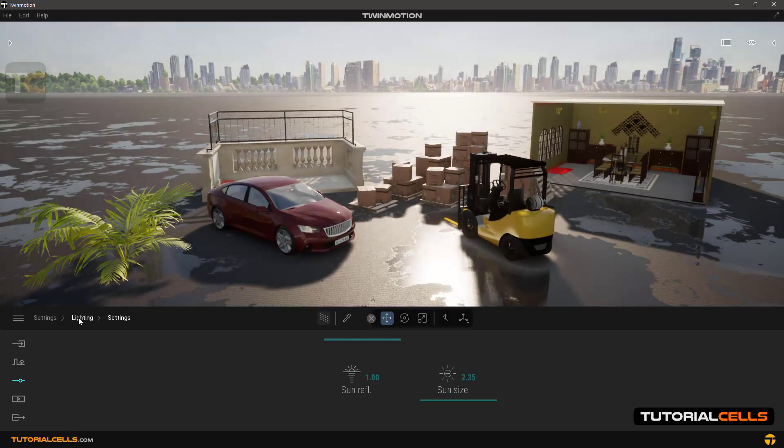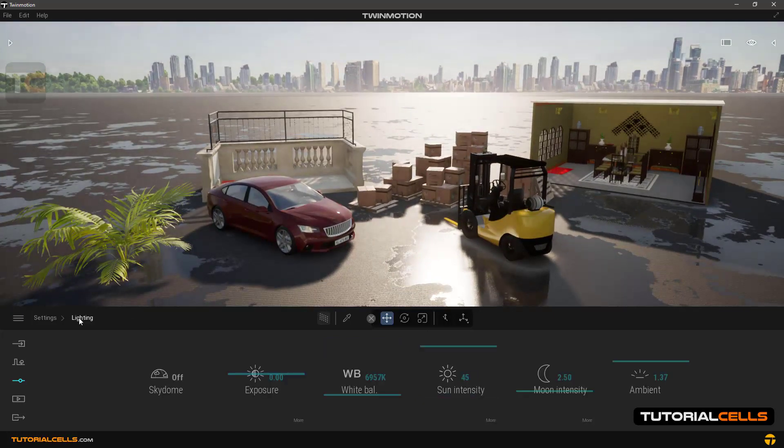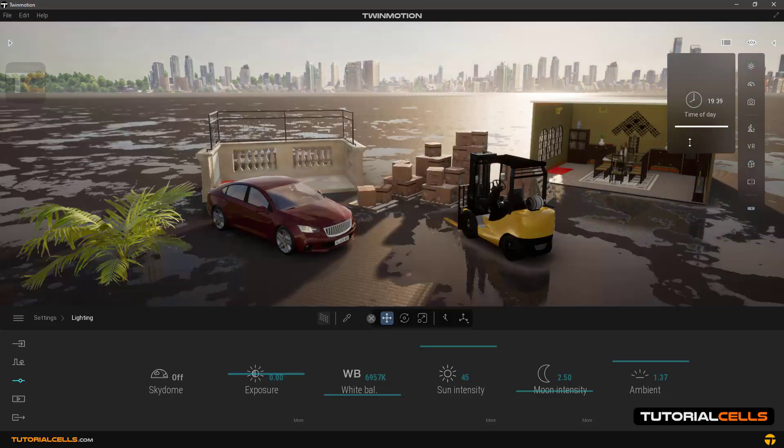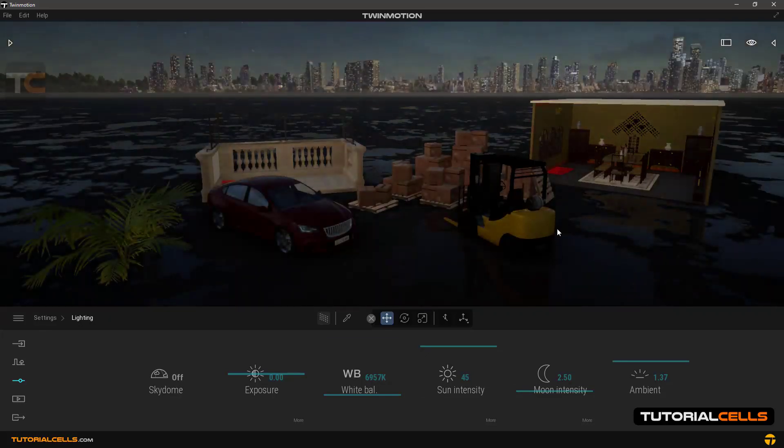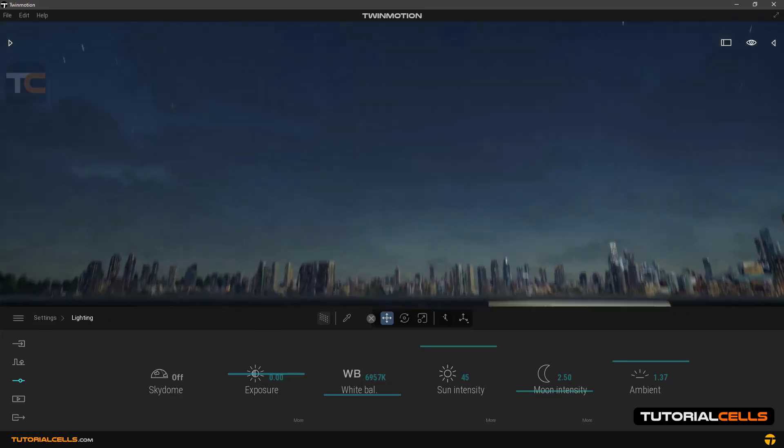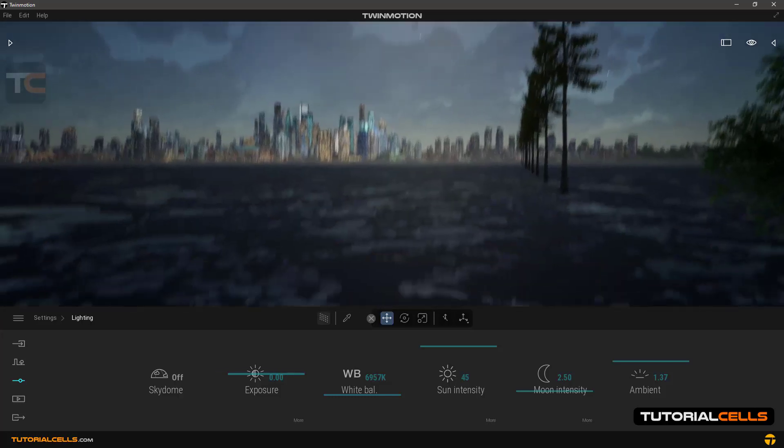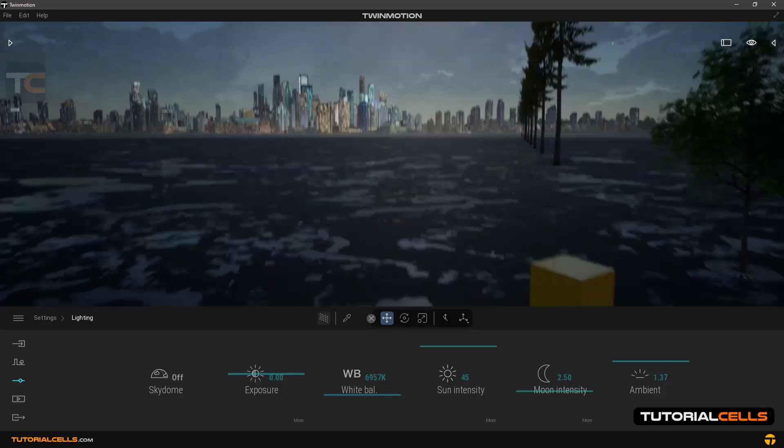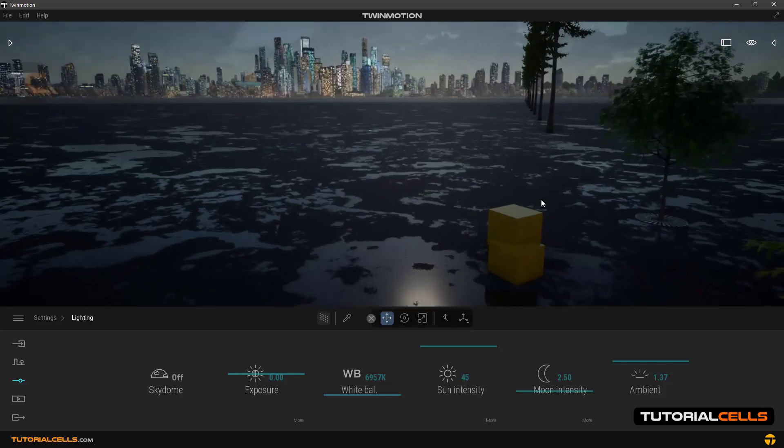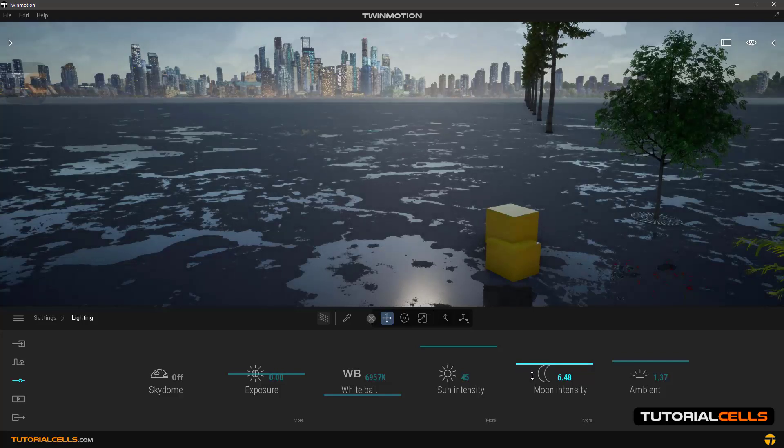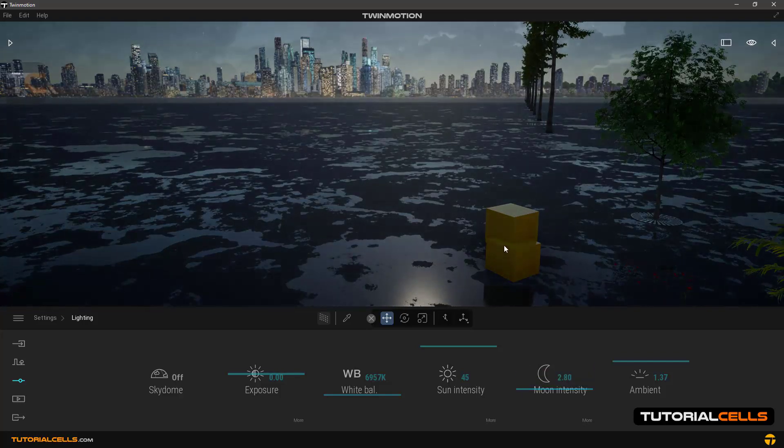Moon intensity: we change the mood to the night. In the moon intensity, you can control the amount of moonlight.